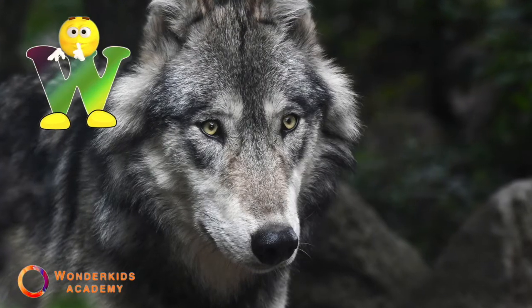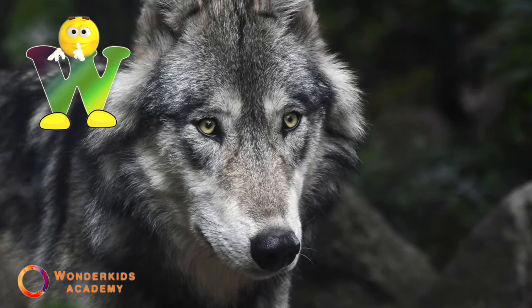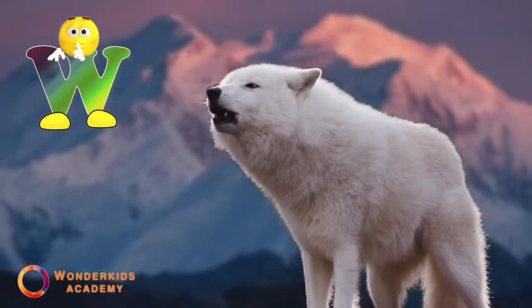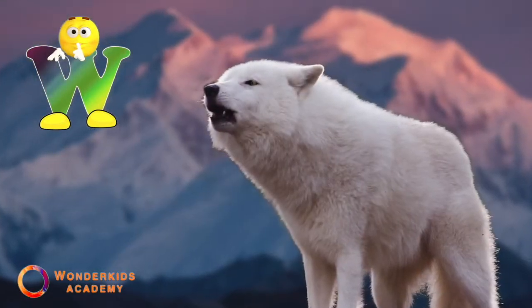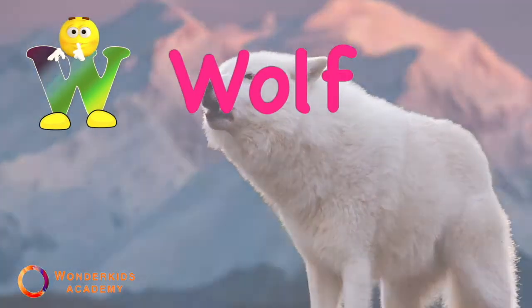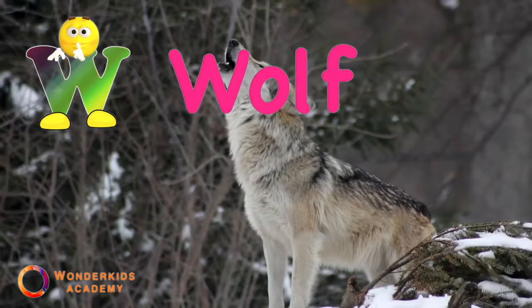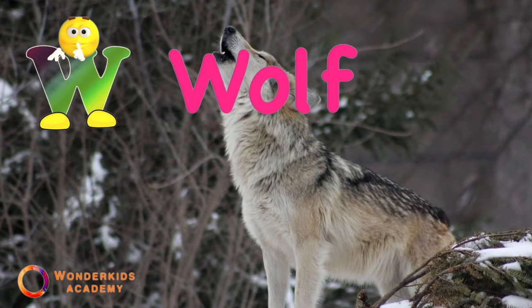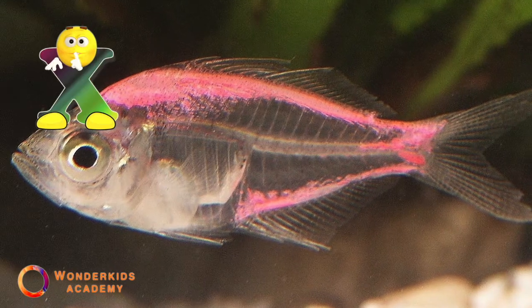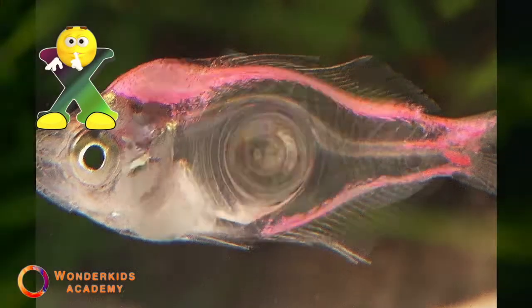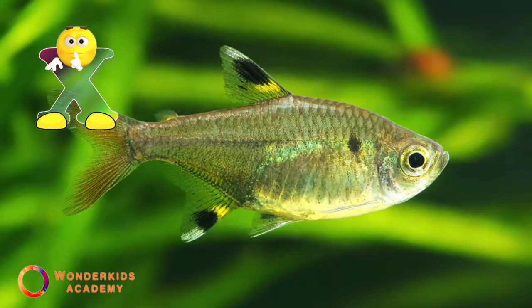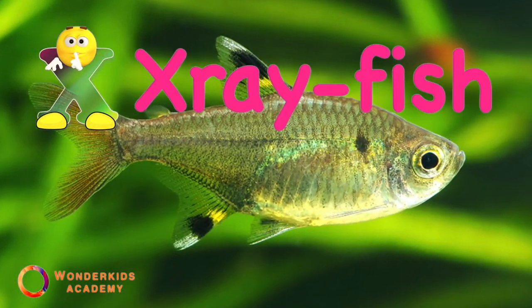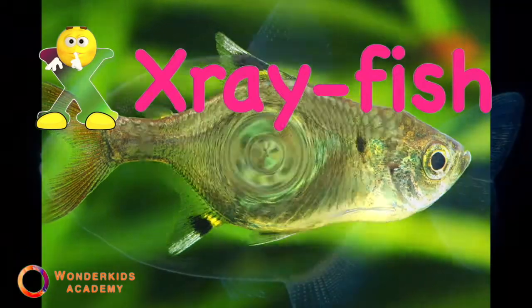W. W is for wolf. X. X is for x-ray fish.